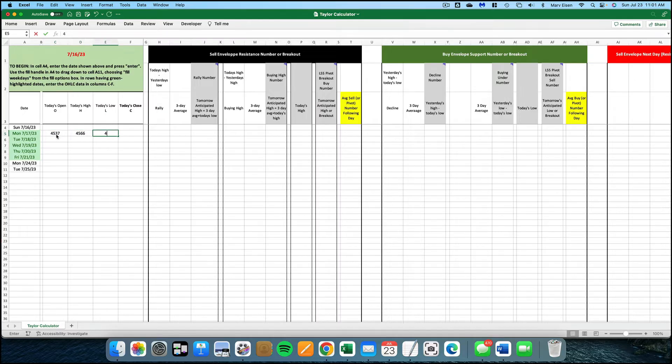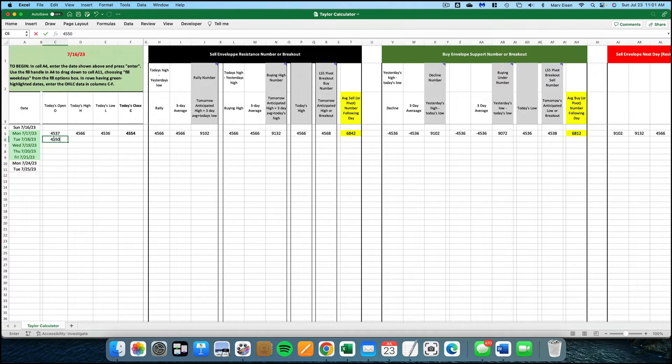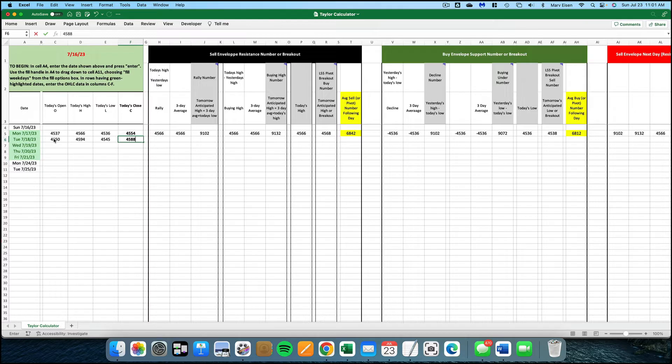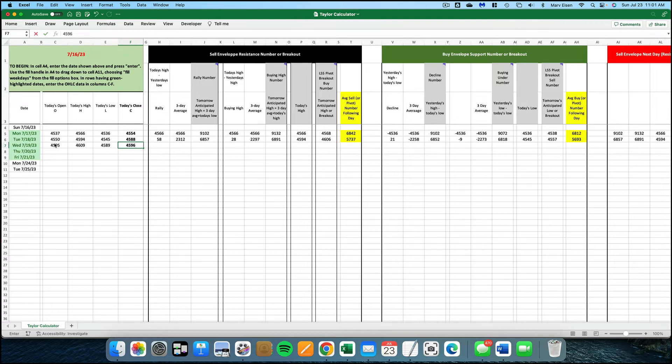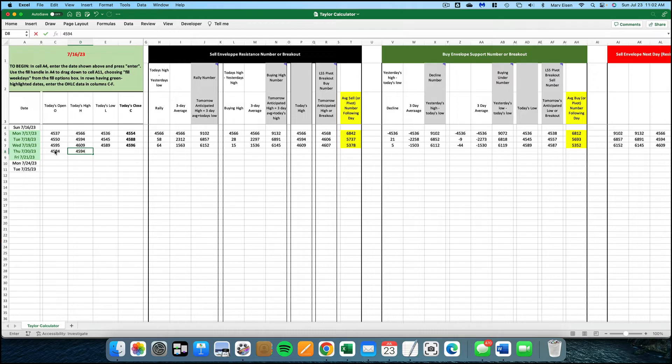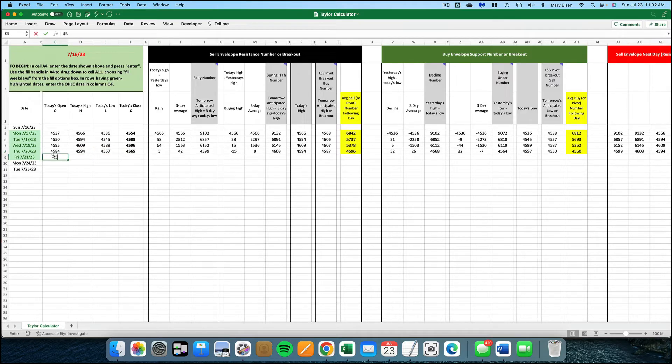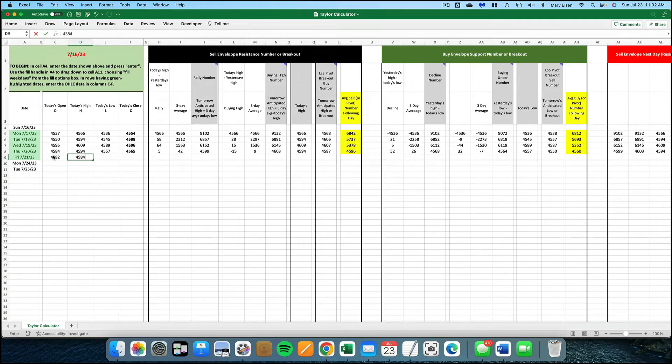As you enter each succeeding row of data, the Taylor formulas use that information to calculate the Taylor numbers for the succeeding days. Since Taylor is an average of averages with multiple calculations performed, we have to have at least five rows of data filled in for the calculations to provide accurate information. Notice that the calculations are filled in automatically as you enter each recurring open, high, low and close row of data.